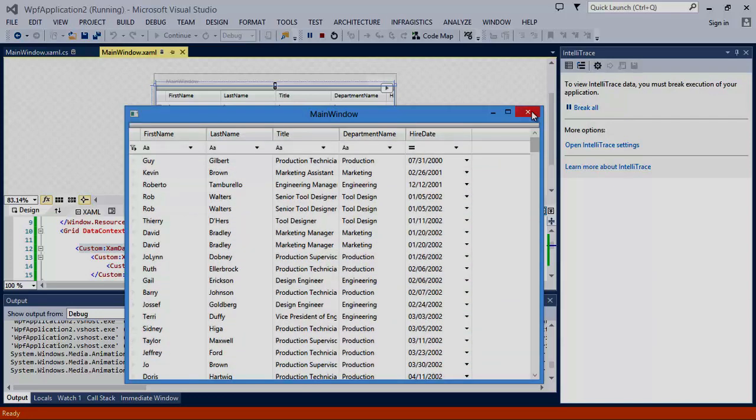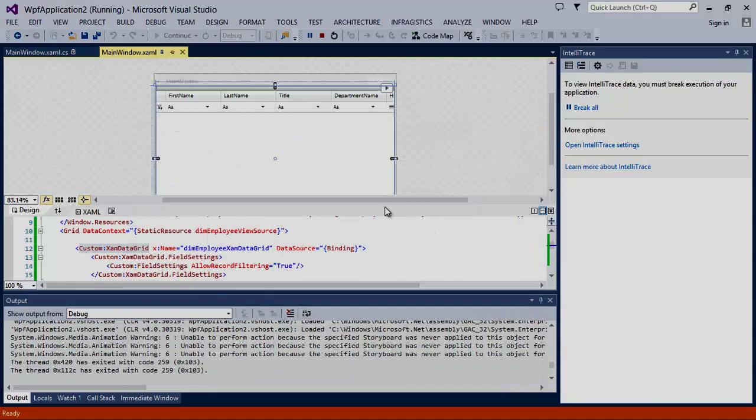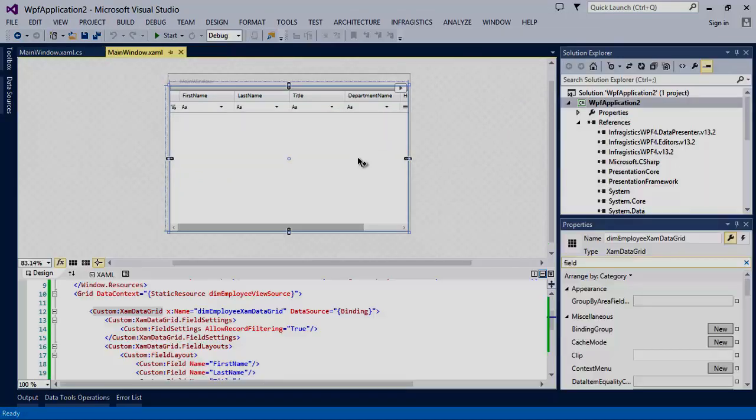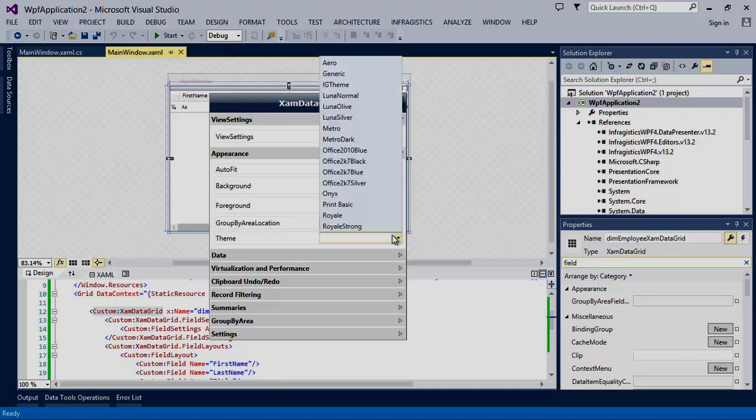In addition to the functional capabilities, you can also change the look or feel of the XAM data grid. It's easily done just by changing the theme. For now, let's check out a touch-friendly, modern theme that is referred to as Metro.